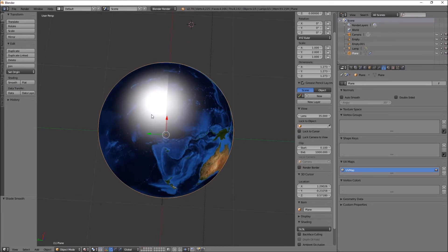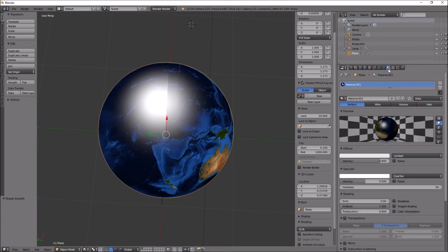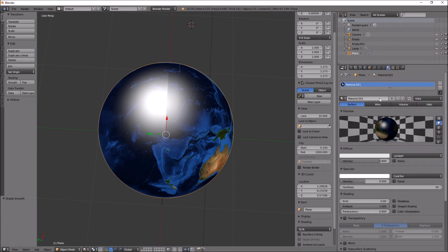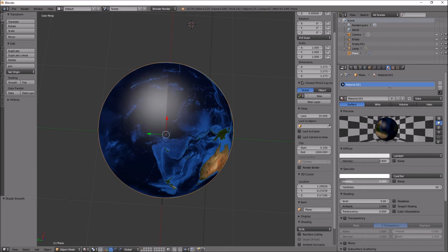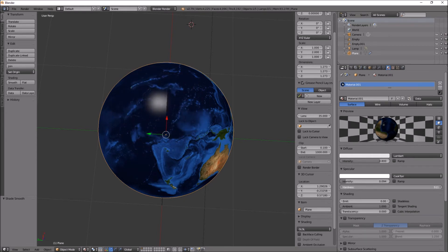To get rid of that big glare, I'm going to go into the plane's material here and turn down the intensity of specular and increase the hardness.